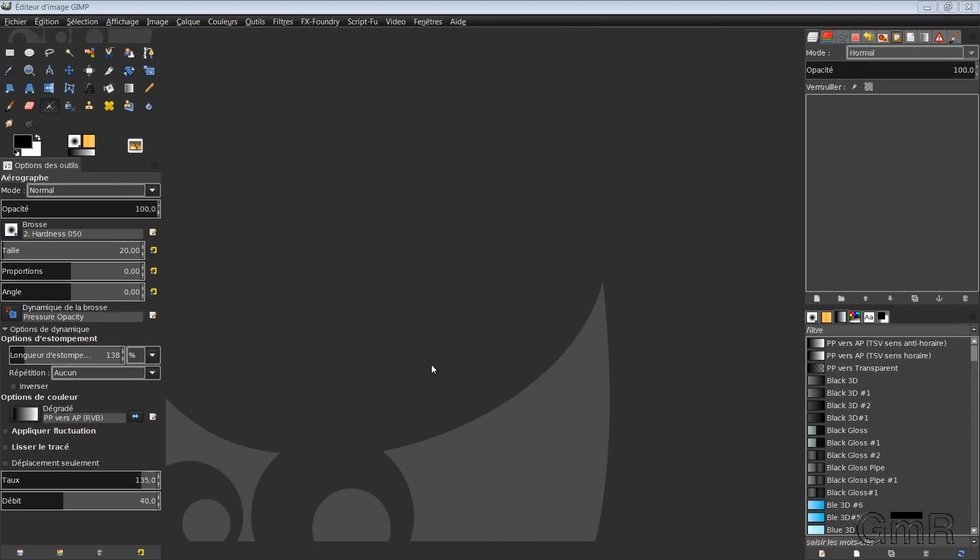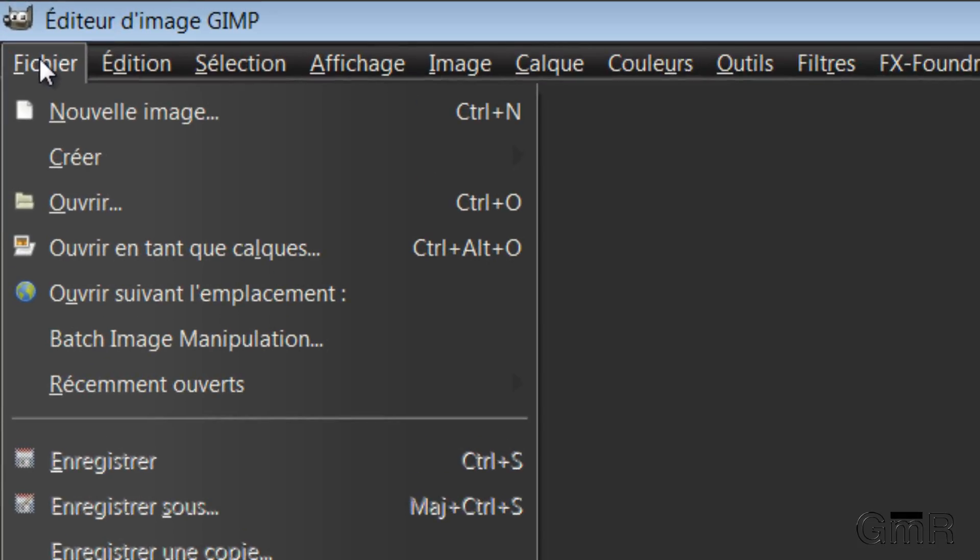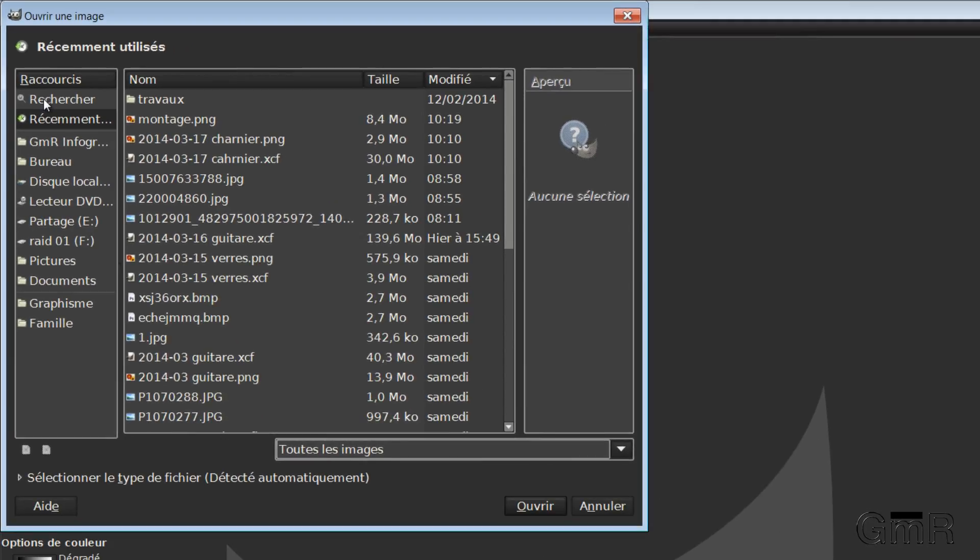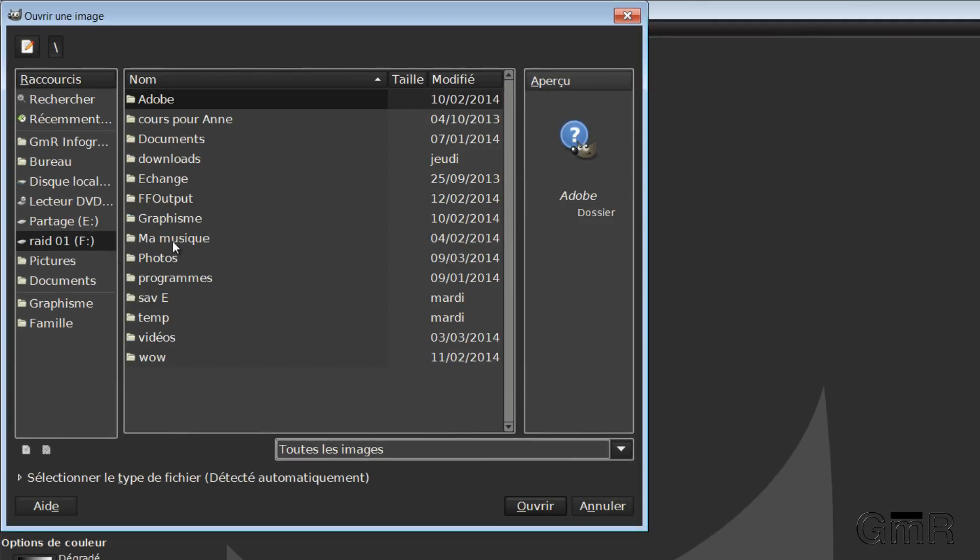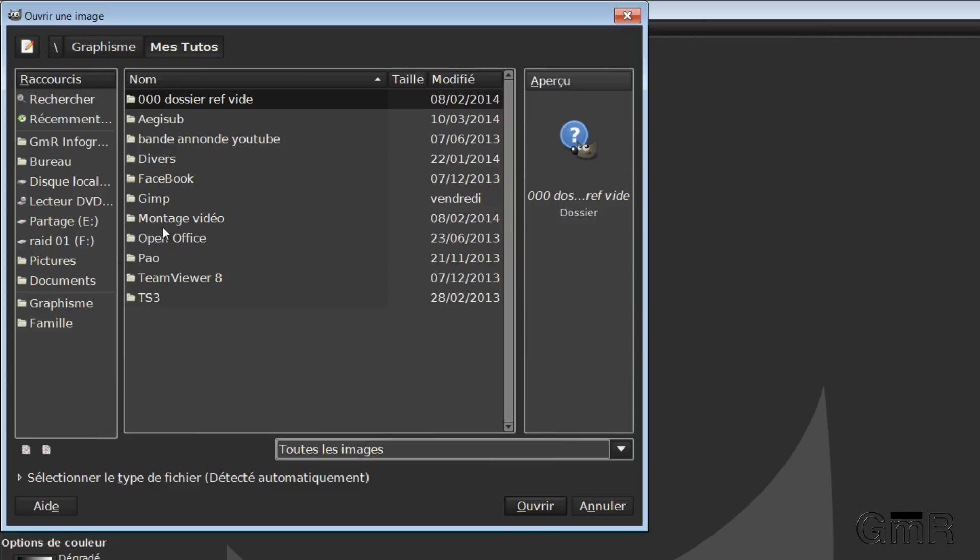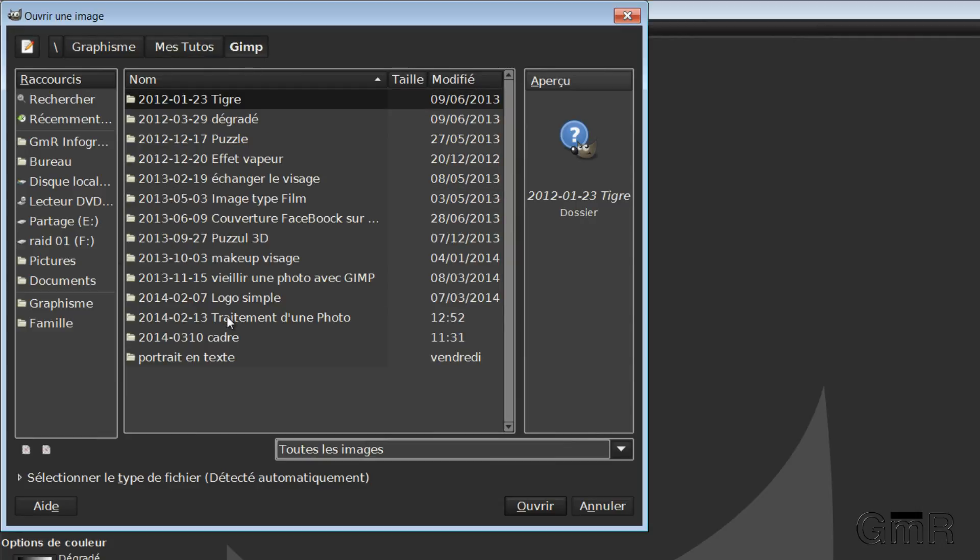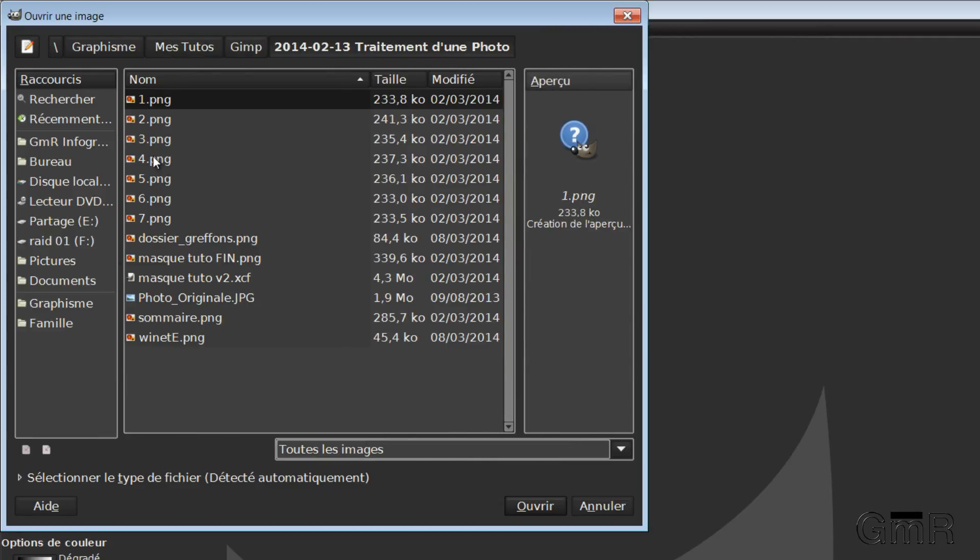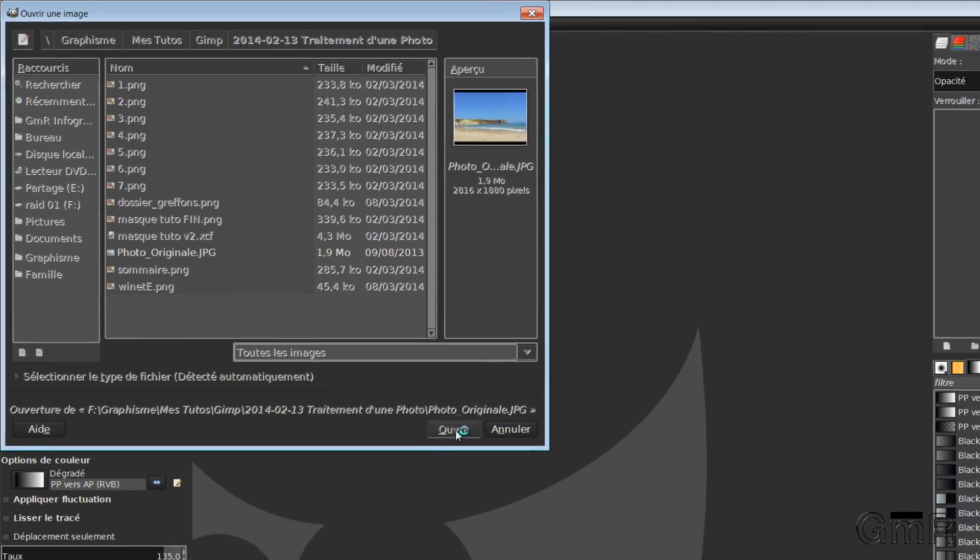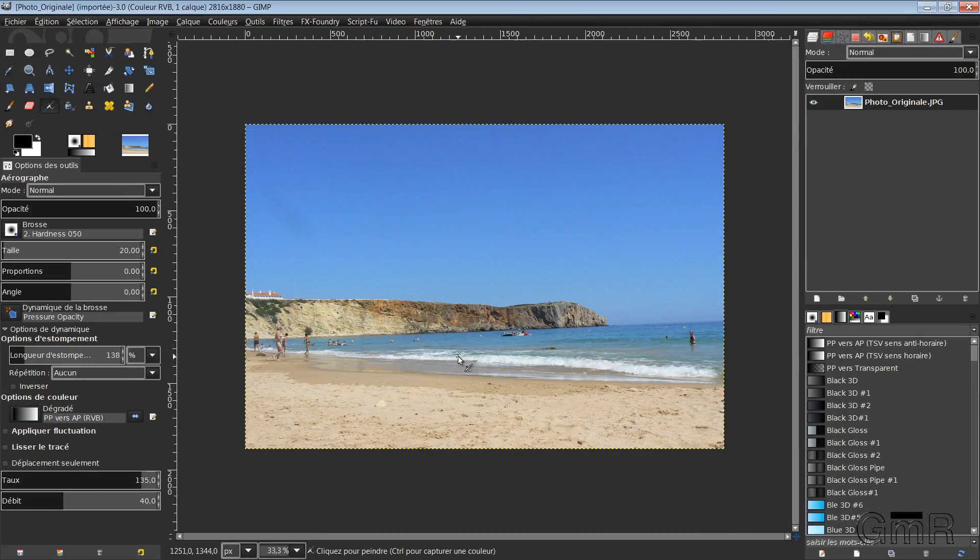So, different methods are available to us to put an image into GIMP. I will use the File method. Open. I will go now to the directory that contains the image I want to process. So here, Graphisme, My tutorials, GIMP. And I search for my image. So here, original photo. I open the photo.